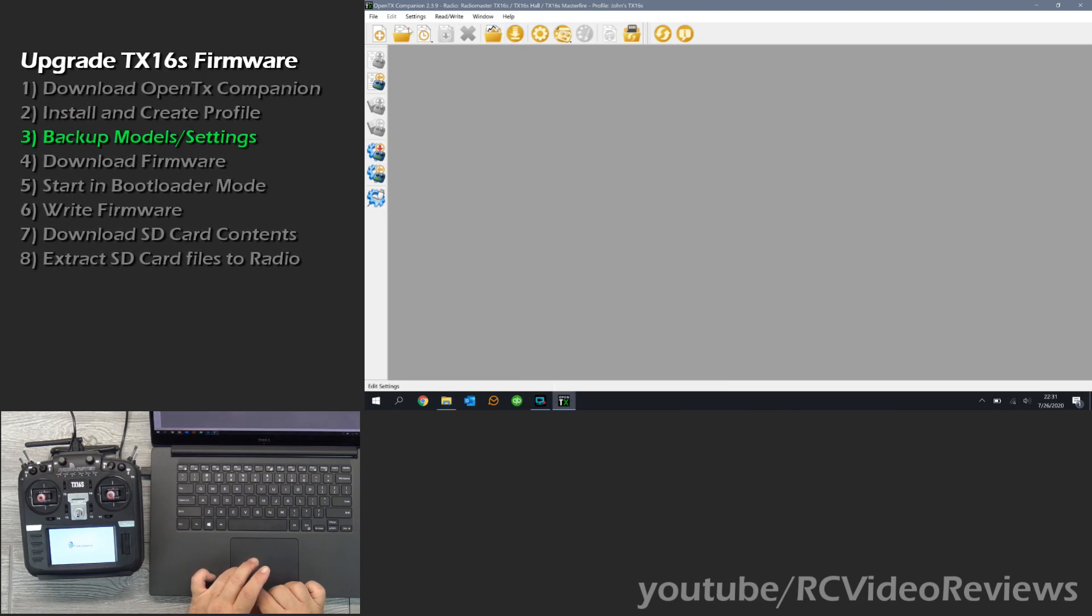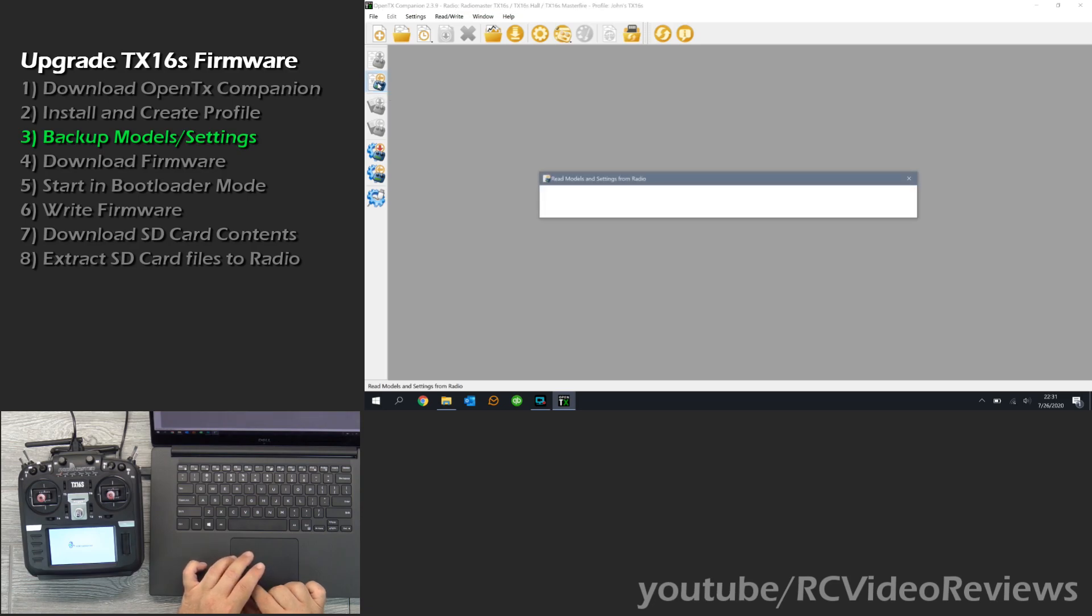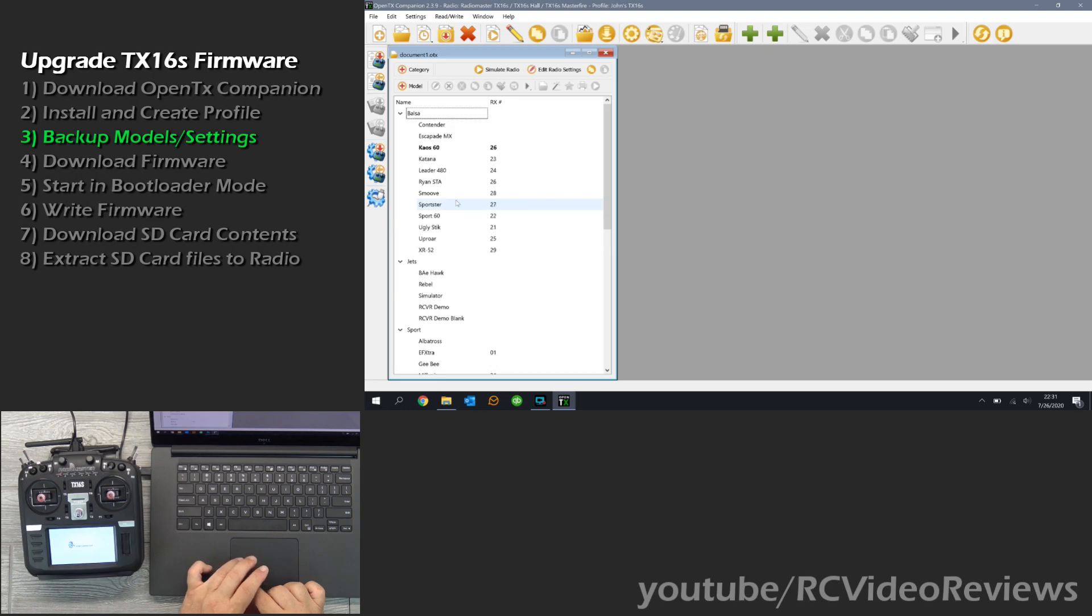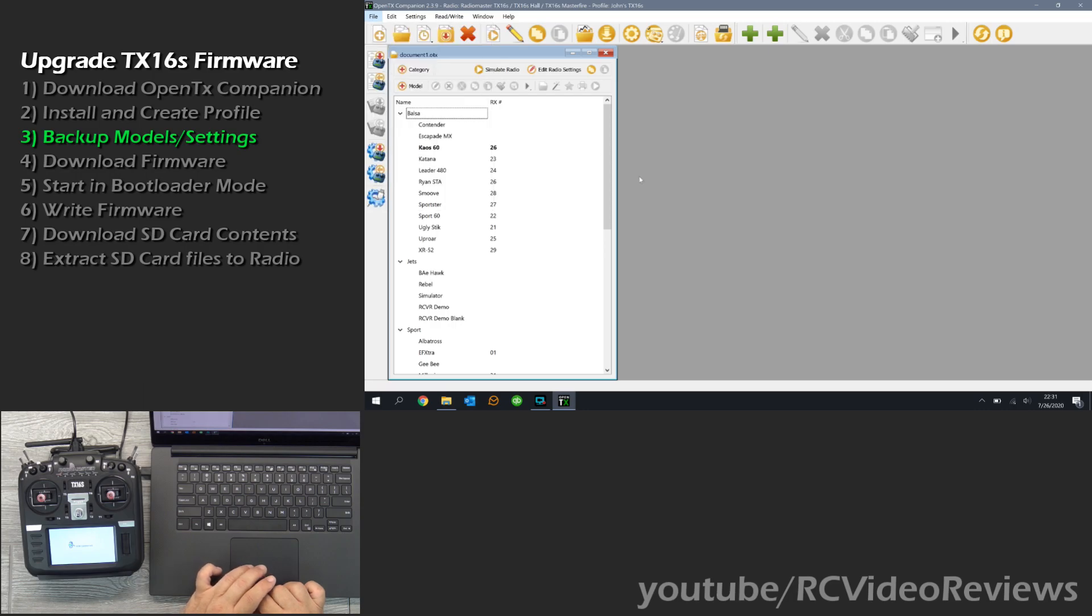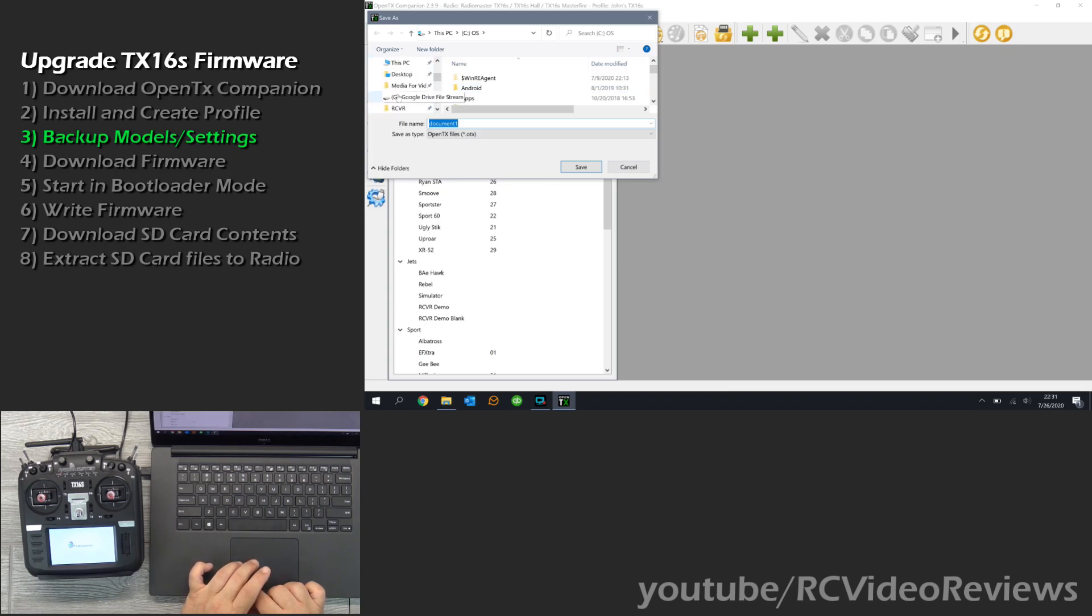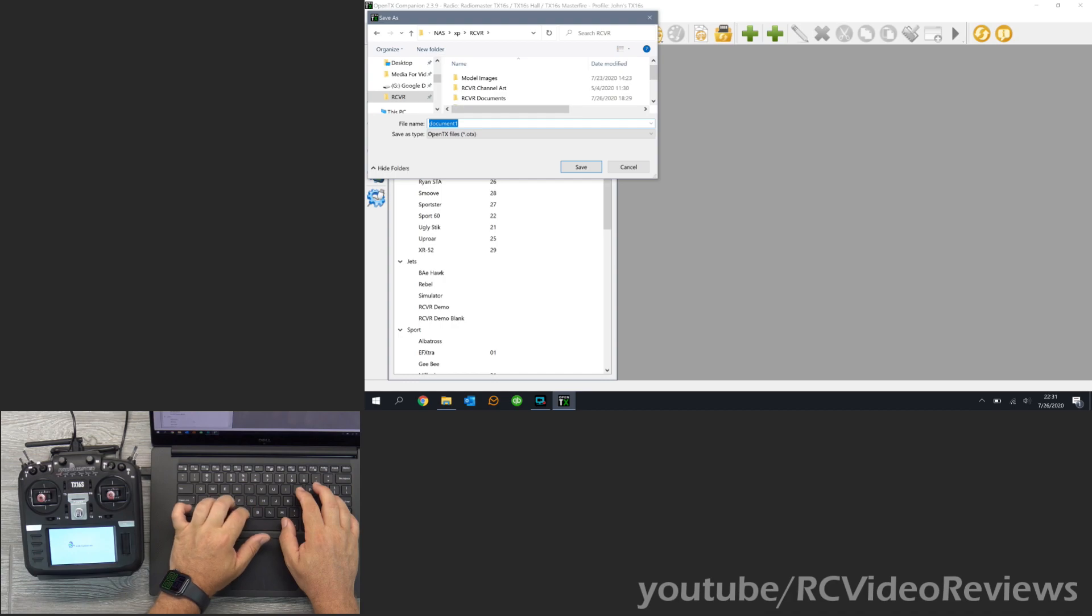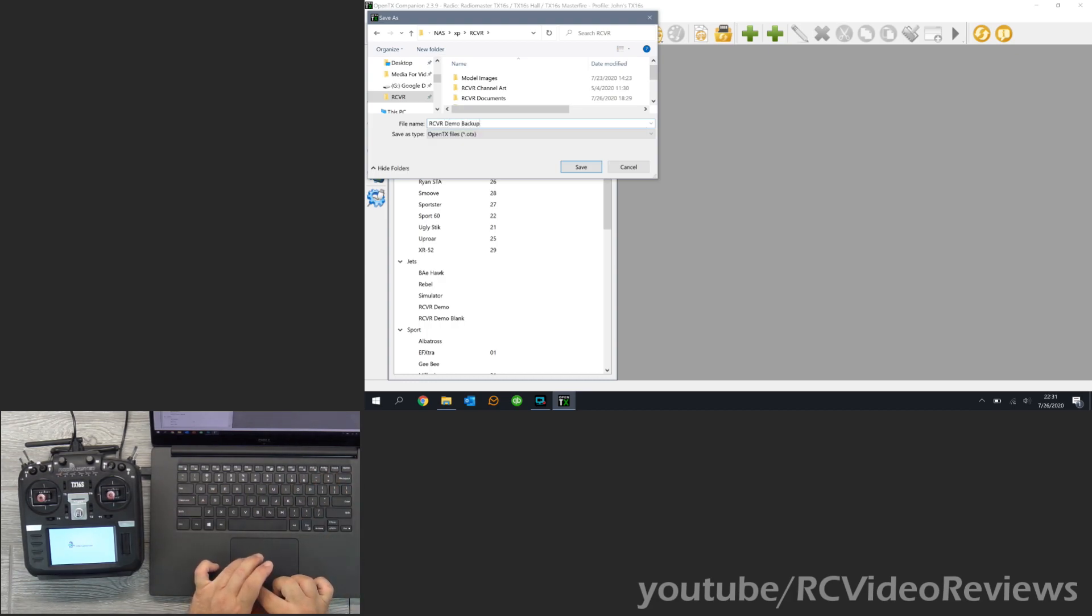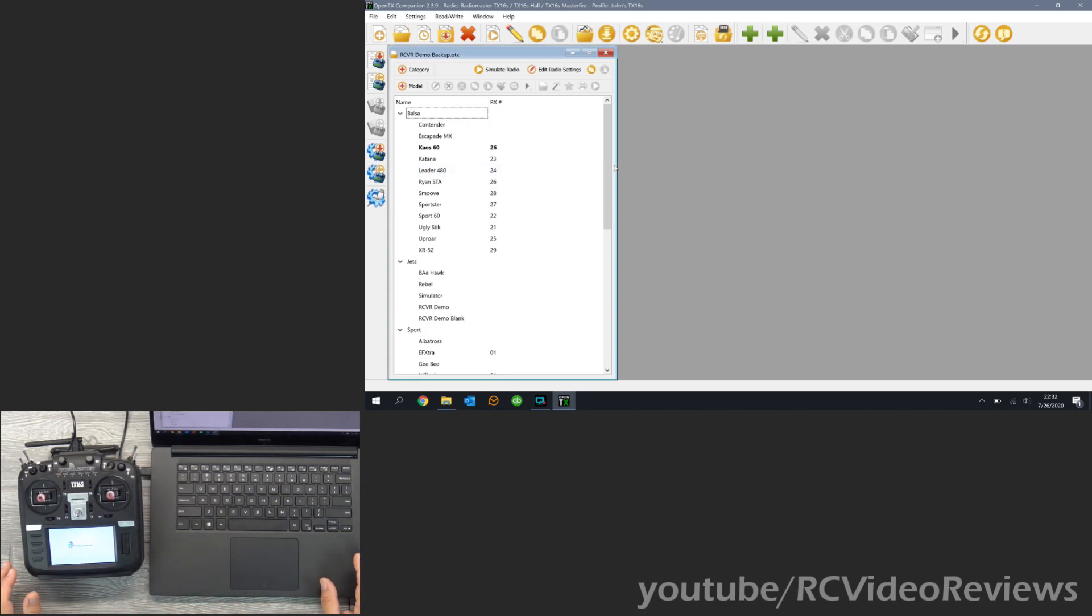Now we want to read our models off the radio. This is a critically important step. And we do that by clicking on this option right here on the left that says read models and settings from radio. So I am going to click that. And you can see I have got all my airplanes and my folders right here. The next thing I want to do is save that. So I am going to save the model and radio settings to a file so I have them. And you can put them wherever you want. I will put them in my network attached storage drive. And we will call it RCVR demo backup. Okay, so we will save that. Now we have got our models and our settings for the radio backed up. Super important step.